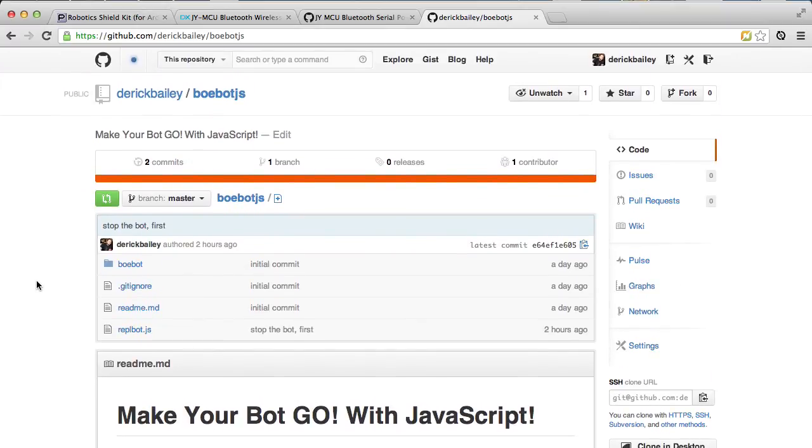So that's pretty much it. That's the demonstration of my BOE bot running Johnny5 JavaScript and my little library for it. Thanks.